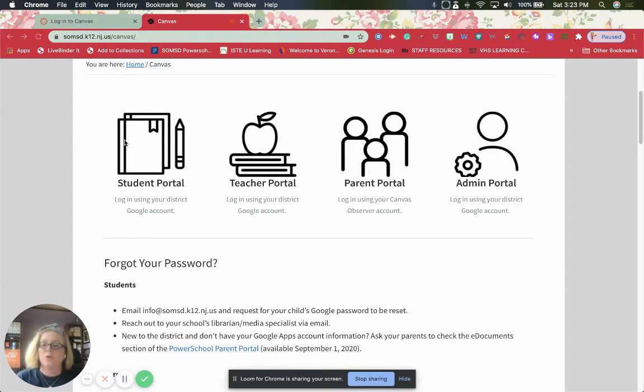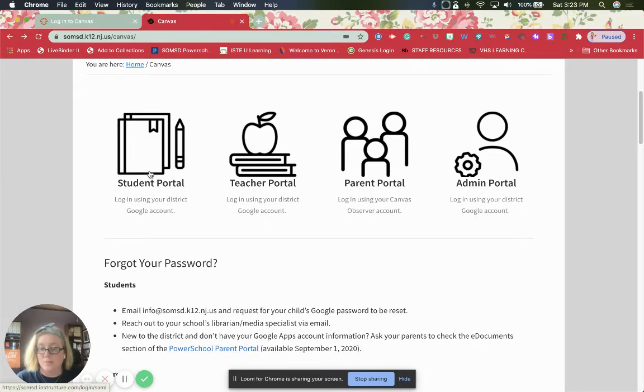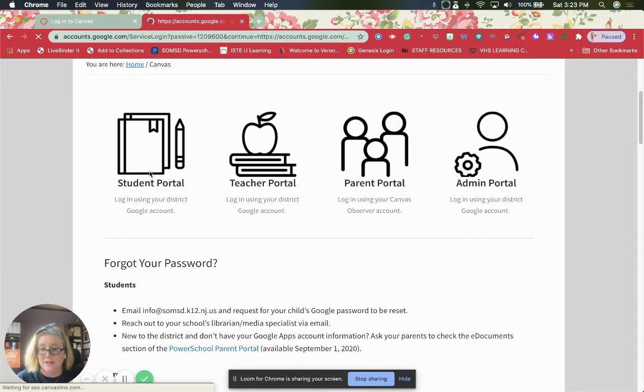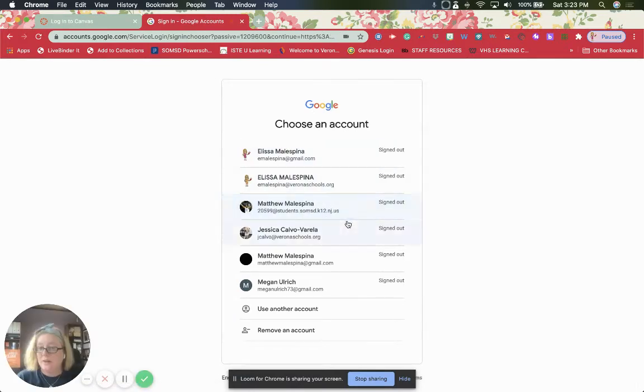So how do we do this? Once you have your student's account, we click on the student portal part right here. Then we log, you make your child log in.